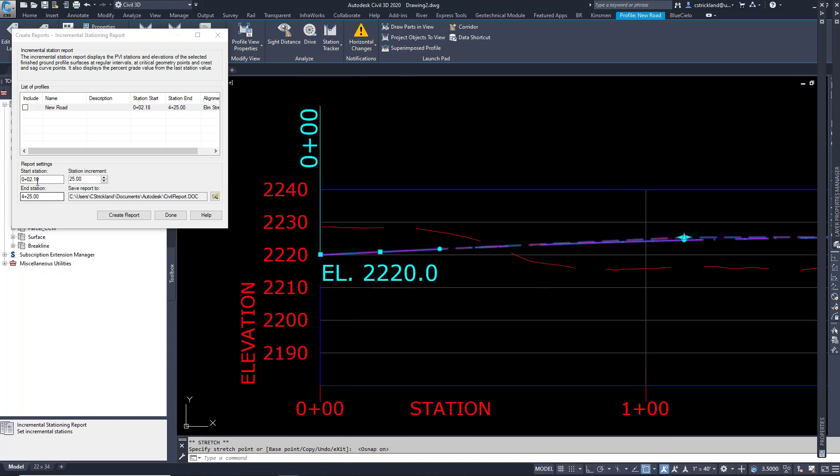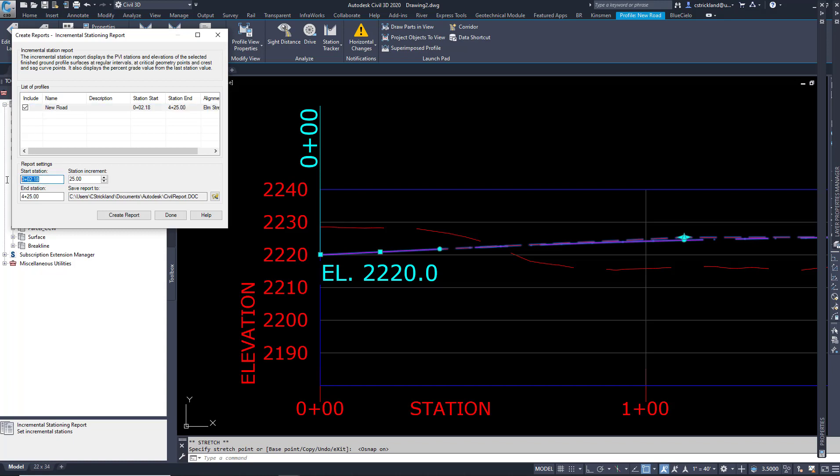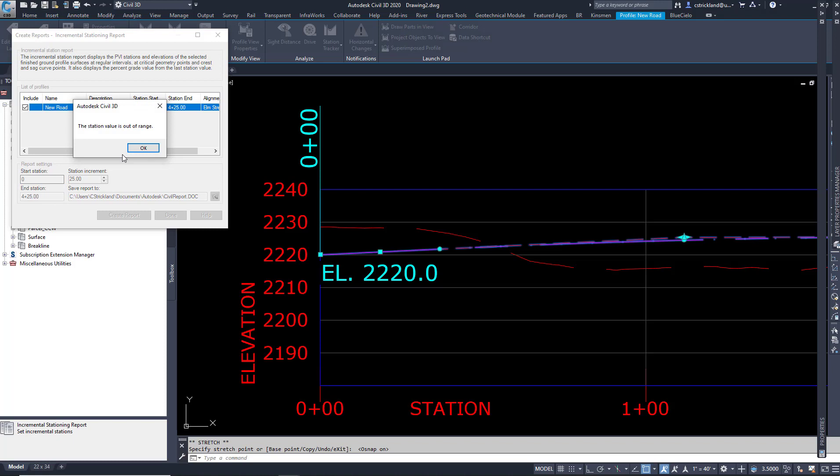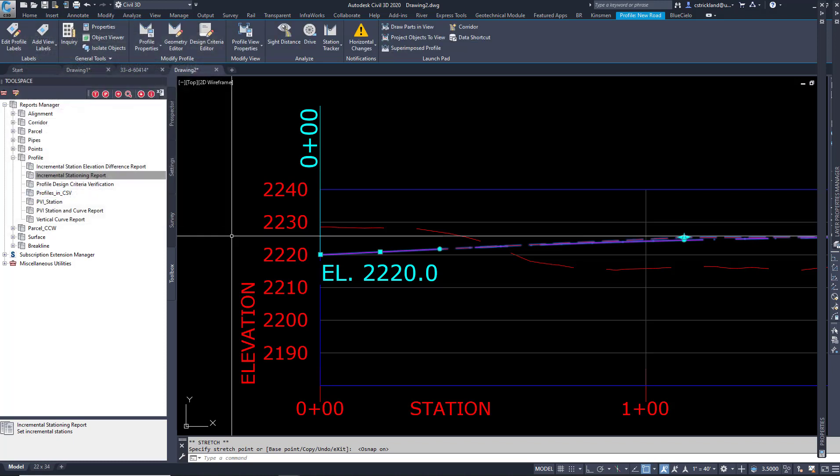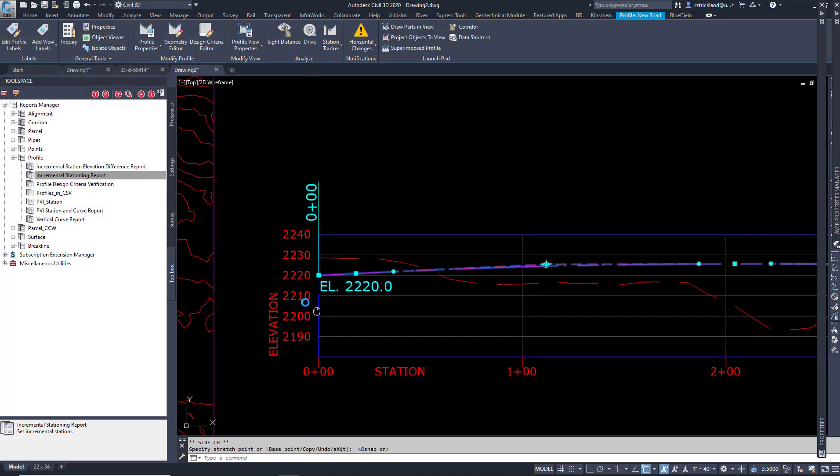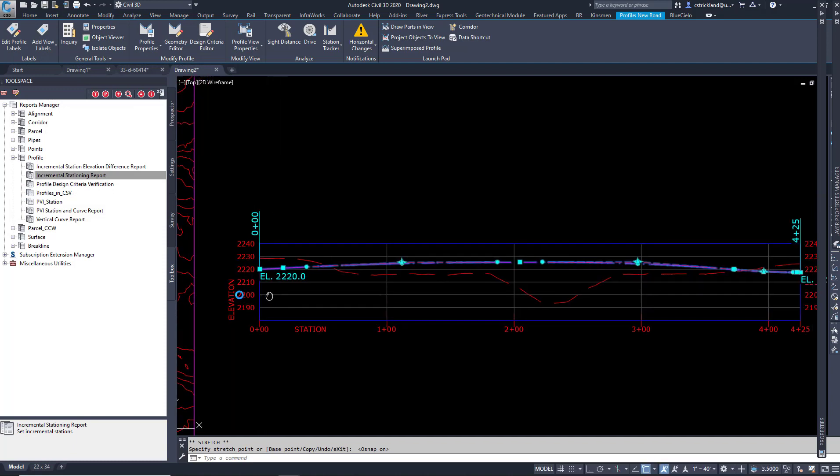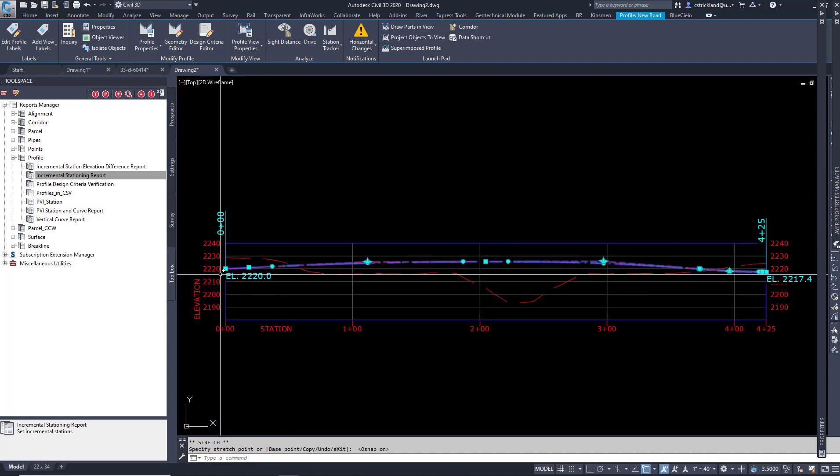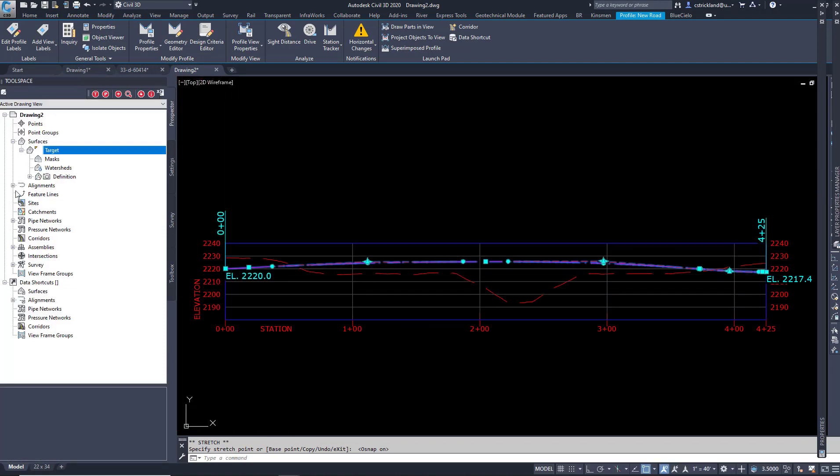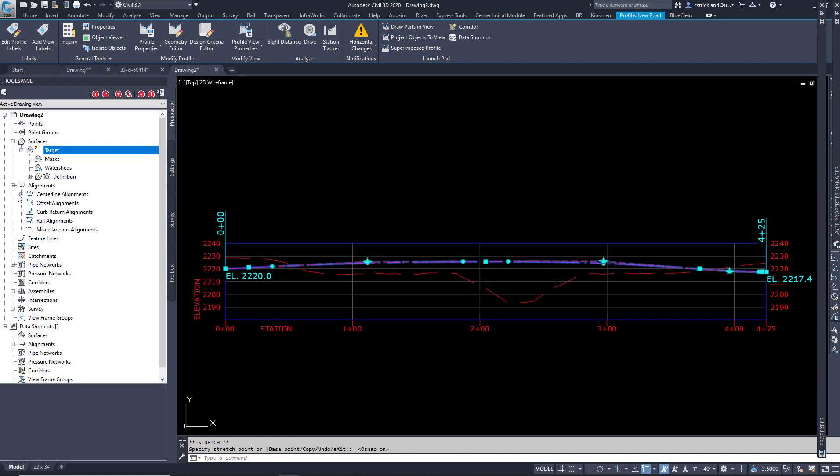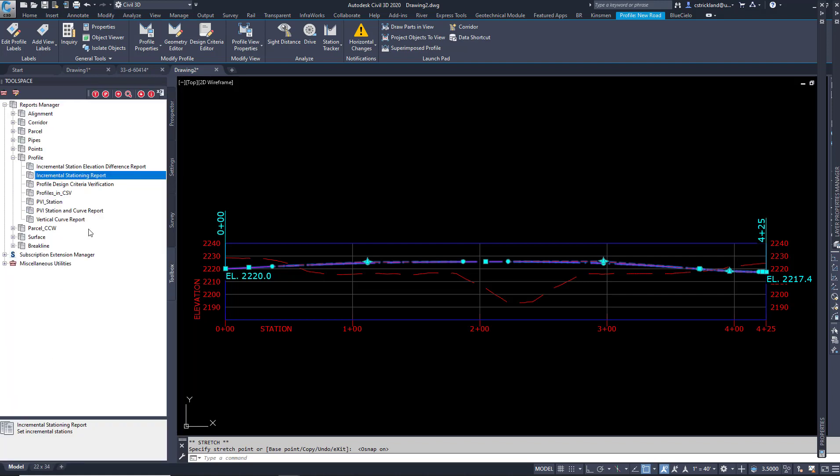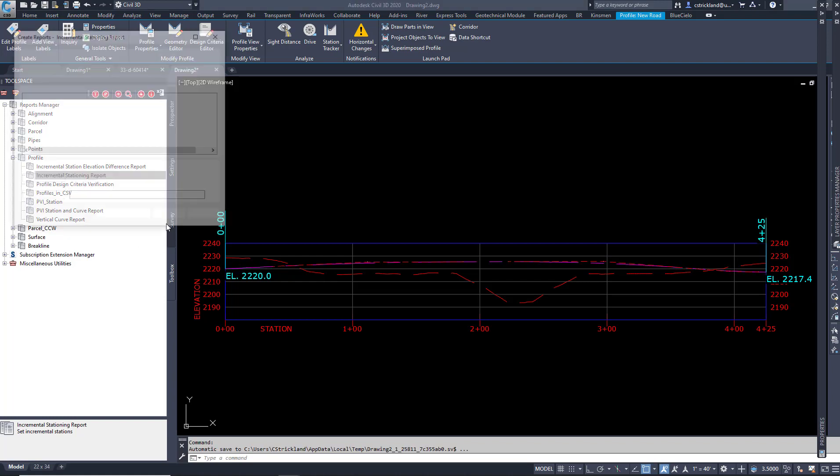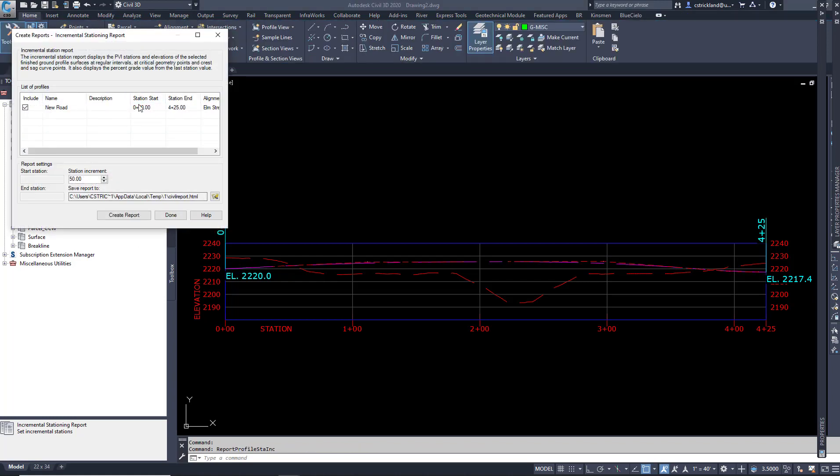You'll notice that this doesn't change. But now if I go in here and say include this guy, set this to zero, it doesn't change. If I get out of this tool, everything should be fine. I go over here, it looks like my alignment is up to date. Go back to the toolbox. Go back to incremental station report. Execute this. There we go. Now that start station is at zero.